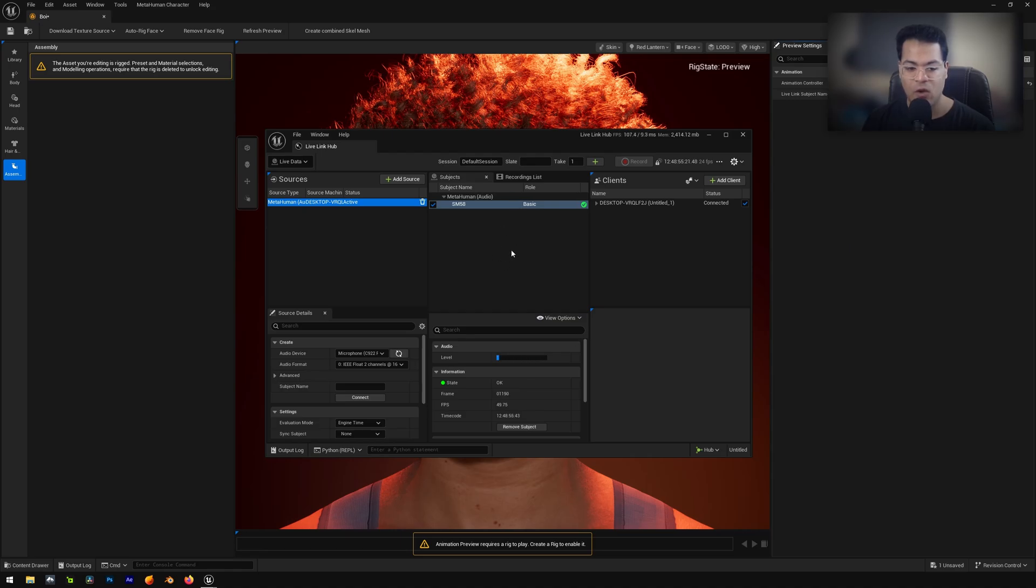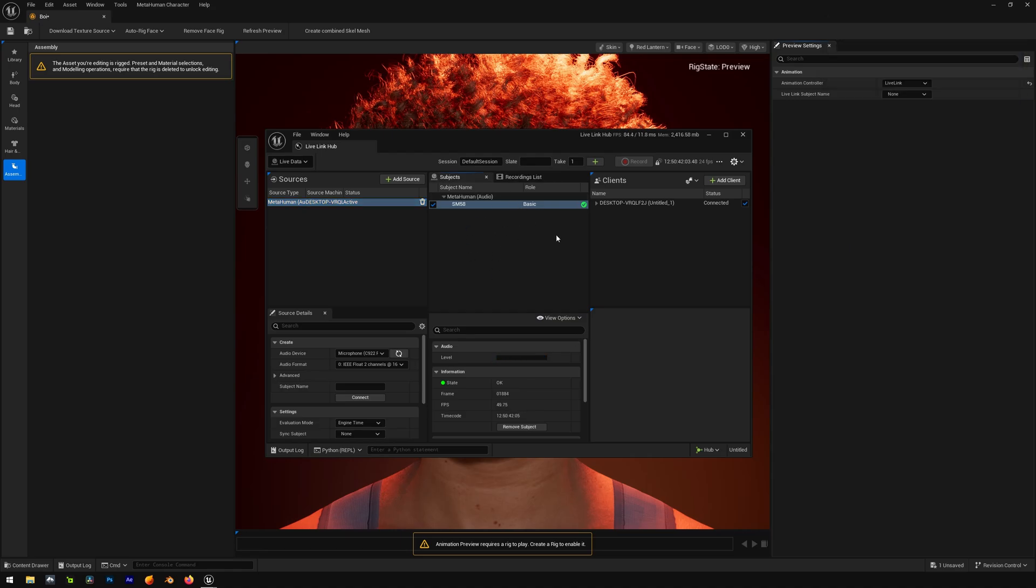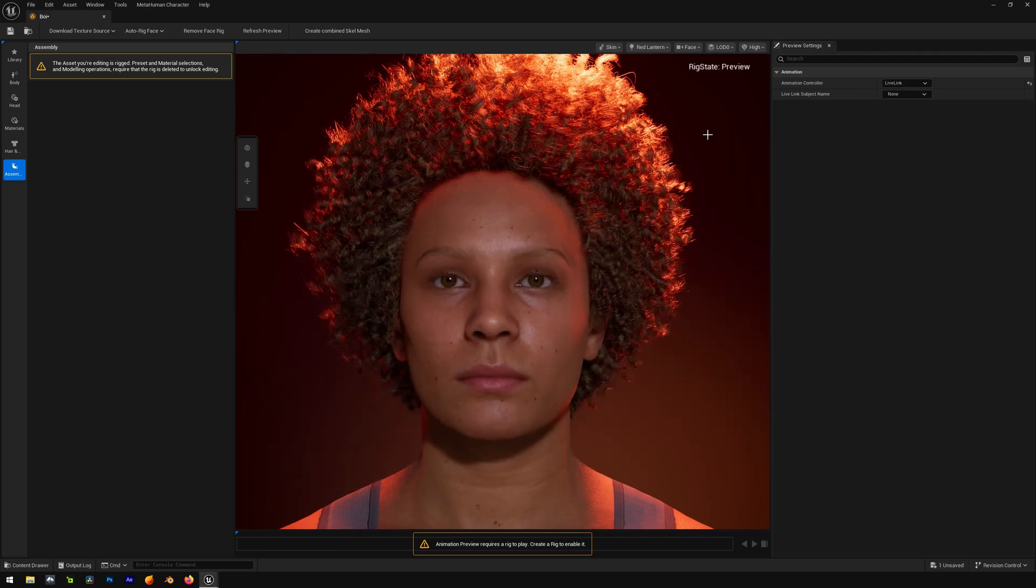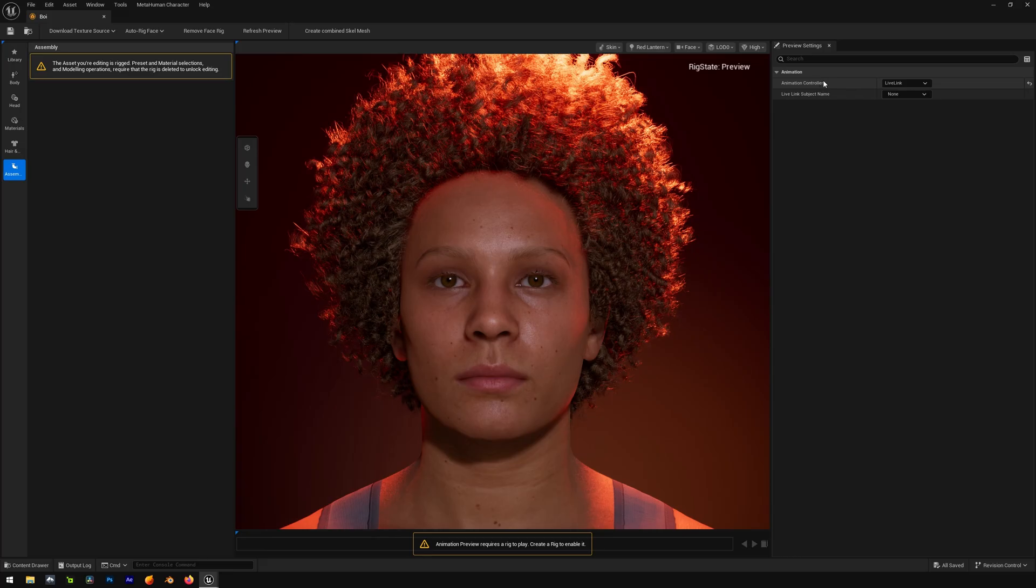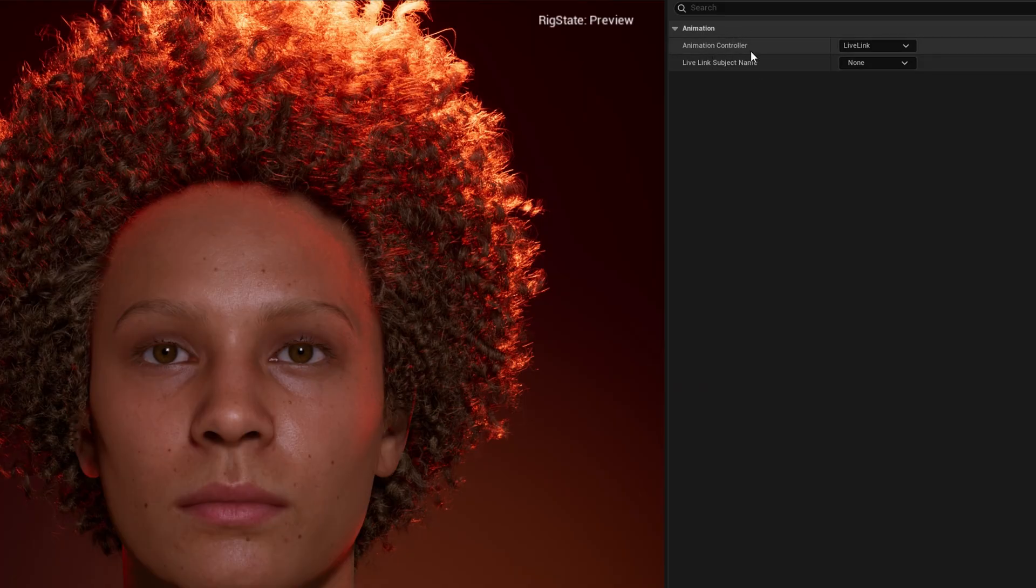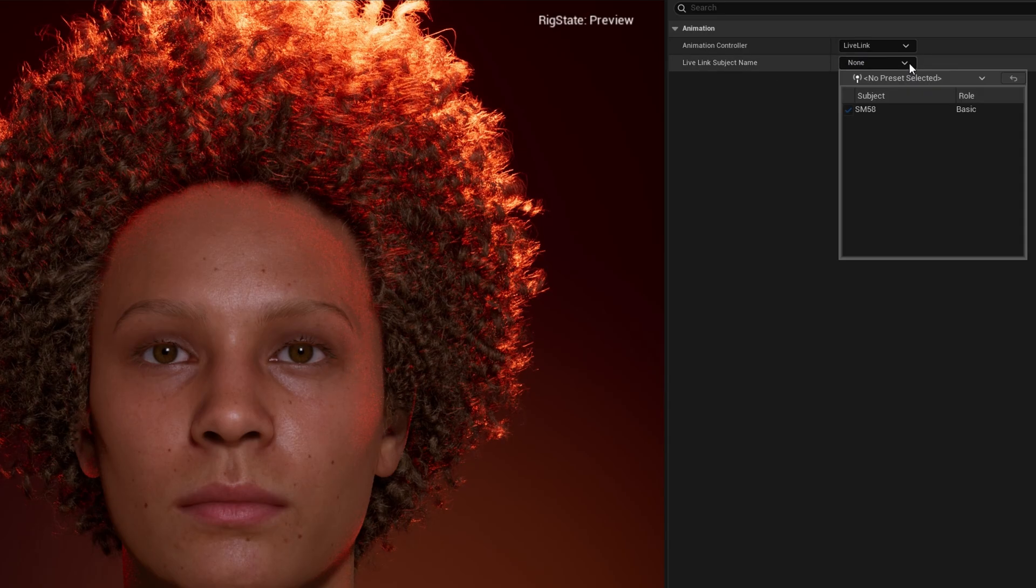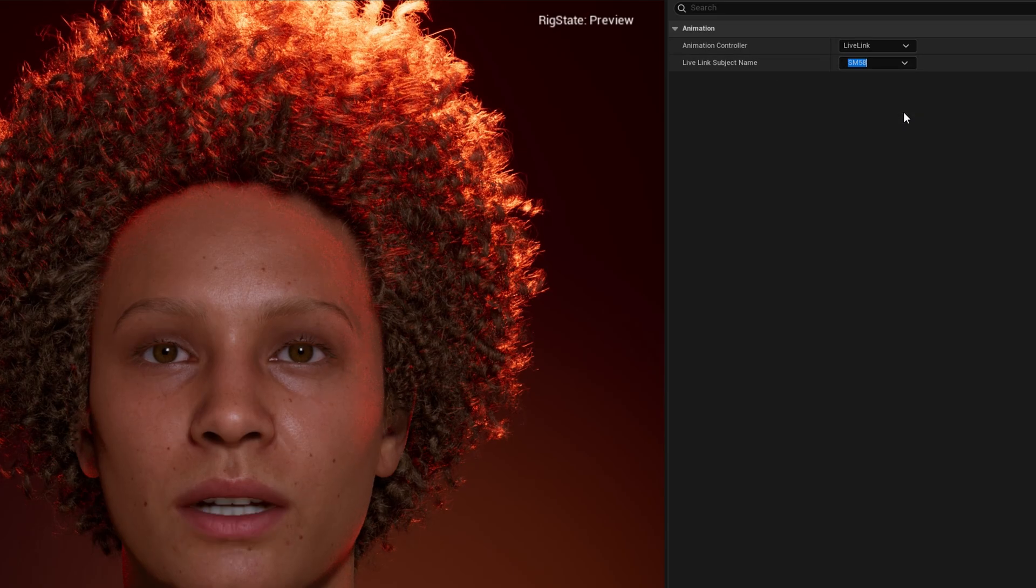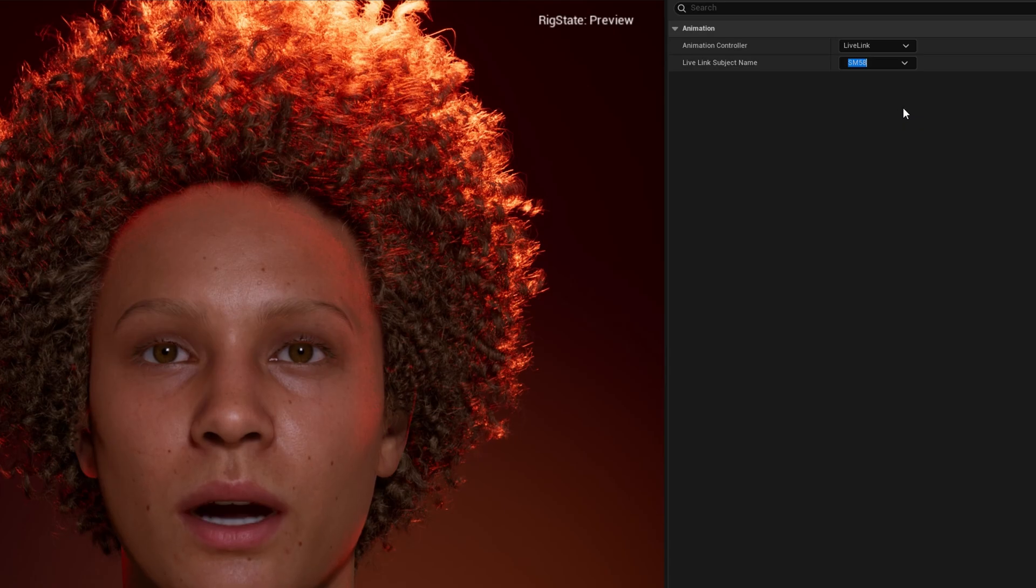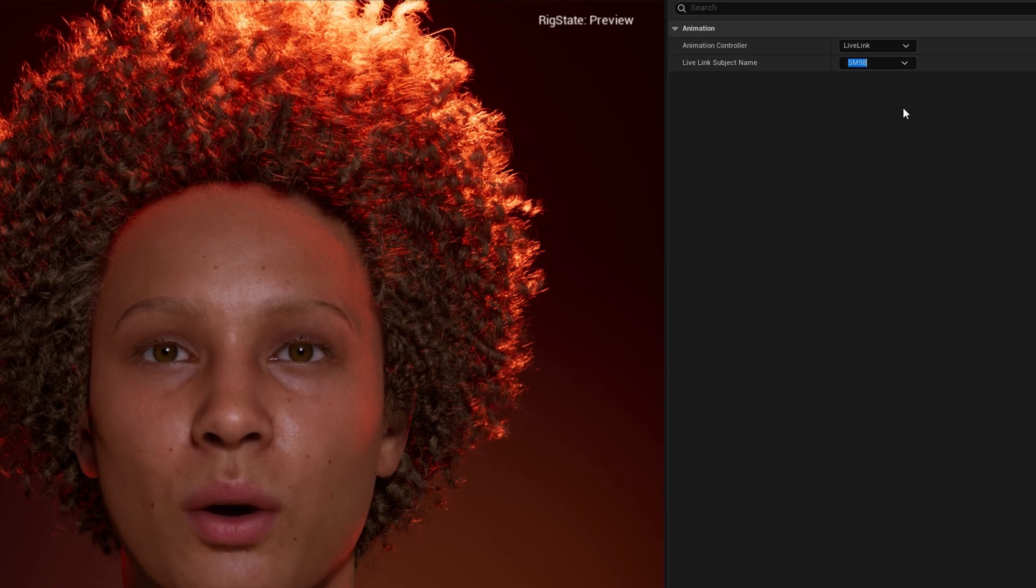And you can see the mic audio level also looks pretty good. Now let's minimize this. So let's go to animation right here. And here we have the animation controller. Make sure that it's set to live link. In the live link subject name, we can select our SM58 and there we go.